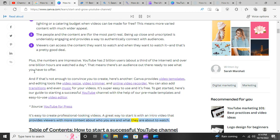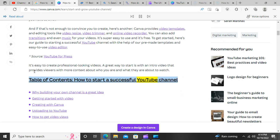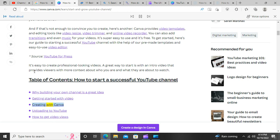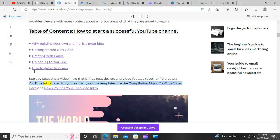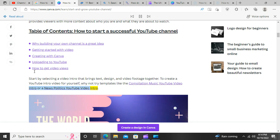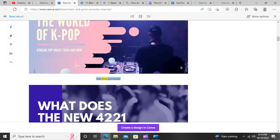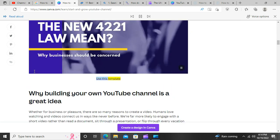It's easy to create professional-looking videos. A great way to start is with an intro video that provides viewers with more context about who you are and what they are about to watch. Start by selecting a video intro that brings text, design, and video footage together. To create a YouTube intro video for yourself, try templates like the Compilation Music YouTube video intro or a News Politics YouTube video intro.